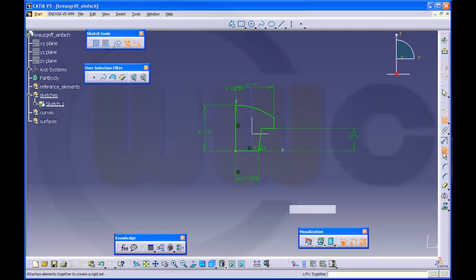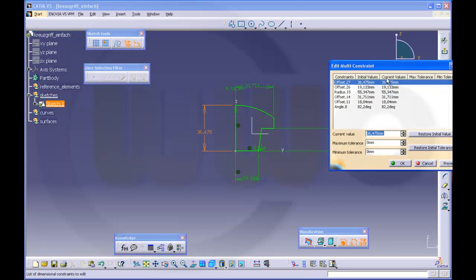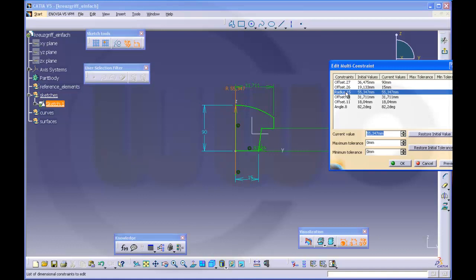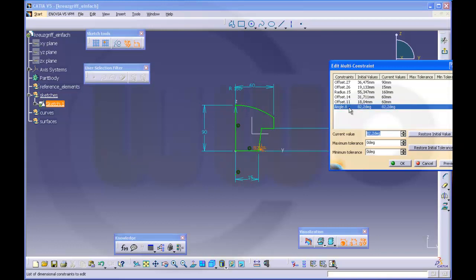Go to edit multi-constraint. The offset should be 90. That one should be 15. Radius should be 160. Offset should be 60.